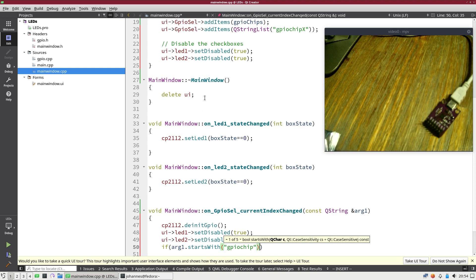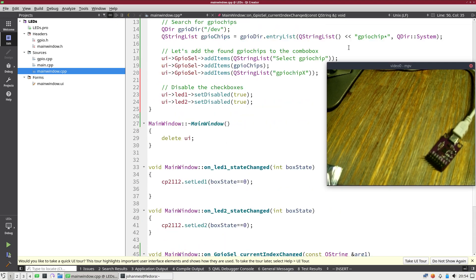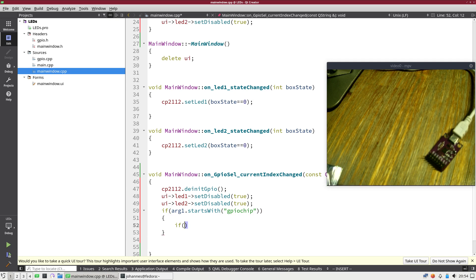Then the next thing I will do is I will check if the argument here, if my current index which is stored in this argument variable, starts with the string GPIO chip. Because it could be we select the select GPIO chip item and then I don't want to initialize anything.